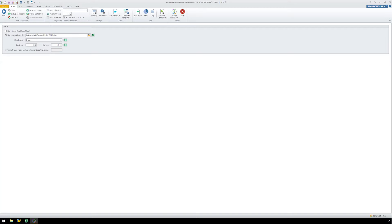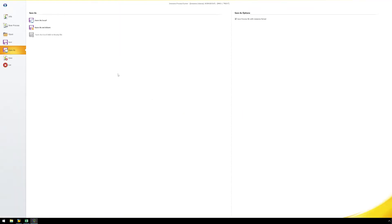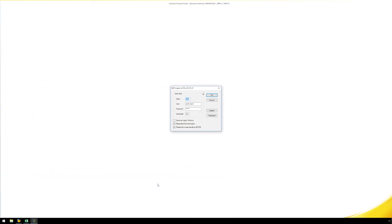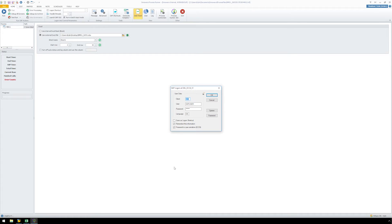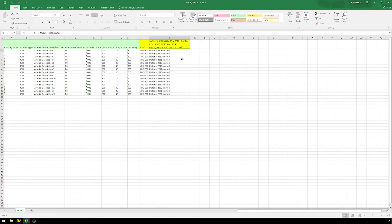Now we are ready to run our transaction automation script. Click the Run button and save the process file where you would like it to be stored on your hard drive or network. Then log on to SAP and click OK. The process file executes, and as you can see, SAP Status Messaging is writing directly to the Excel spreadsheet indicating we have successfully created the materials.